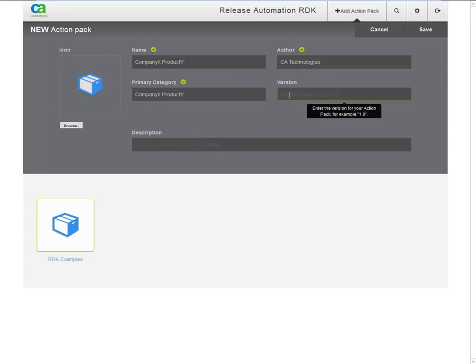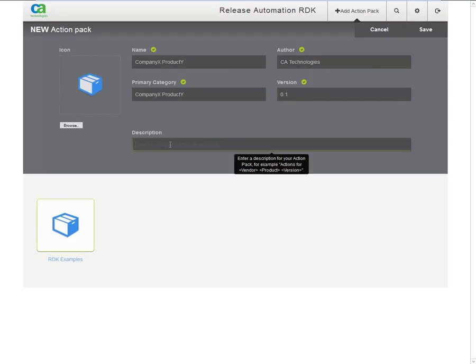Then version. Enter a version number for the action pack. And lastly, the description. This is also where you can enter version information for the product this action pack is for.